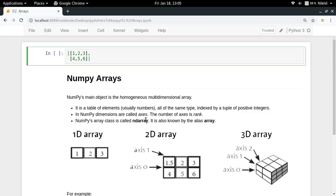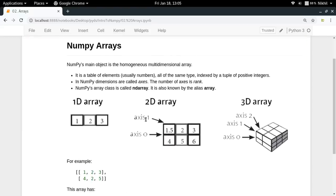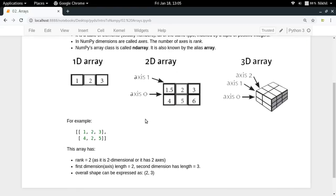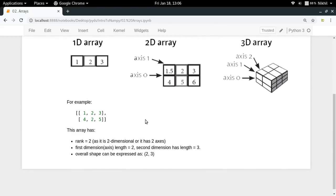So this is the thing. These are the main important things that you need to remember about the NumPy arrays. So now let's take an example here.